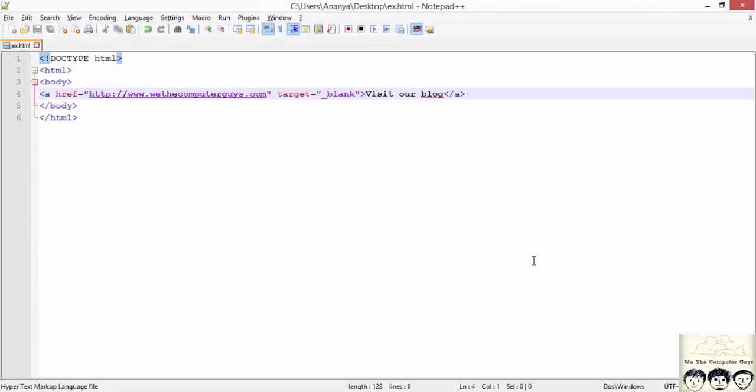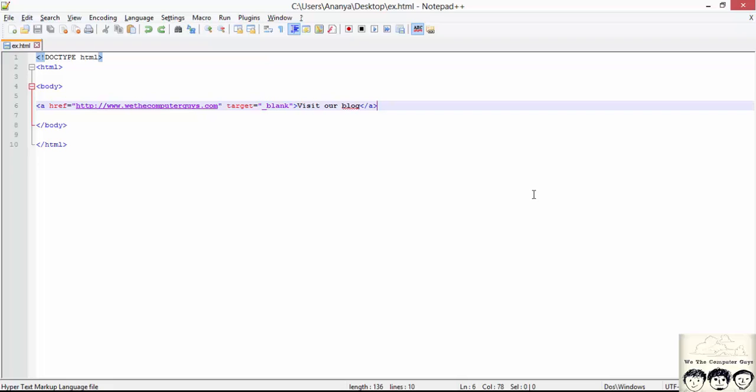Hyperlink can be used with text or an image or any other element which on click will go to another page or document. Now next what we learn is how to display an image in our html document.